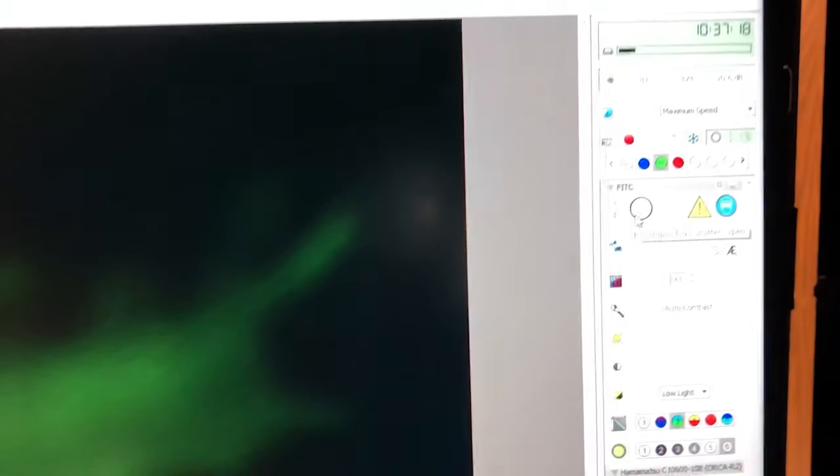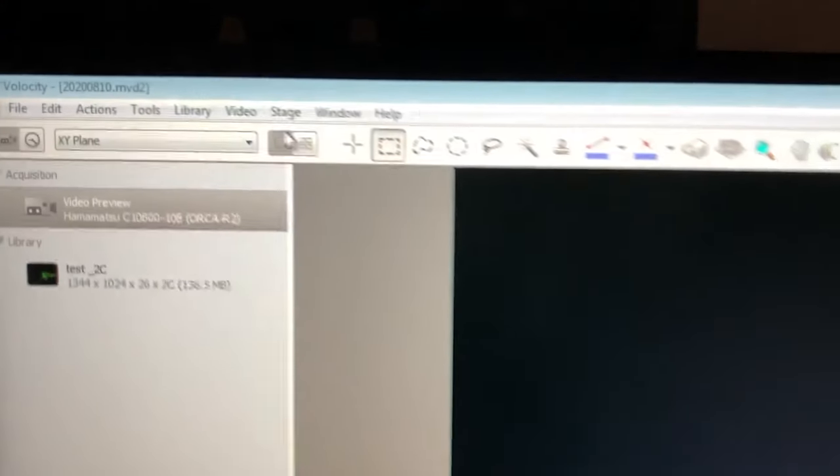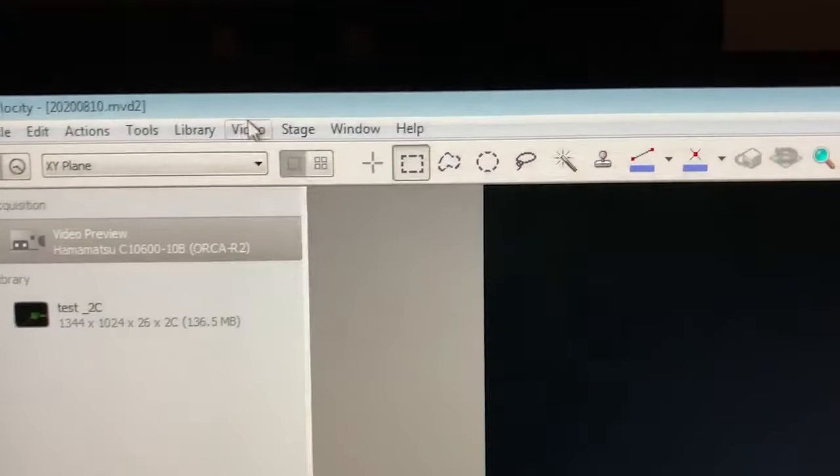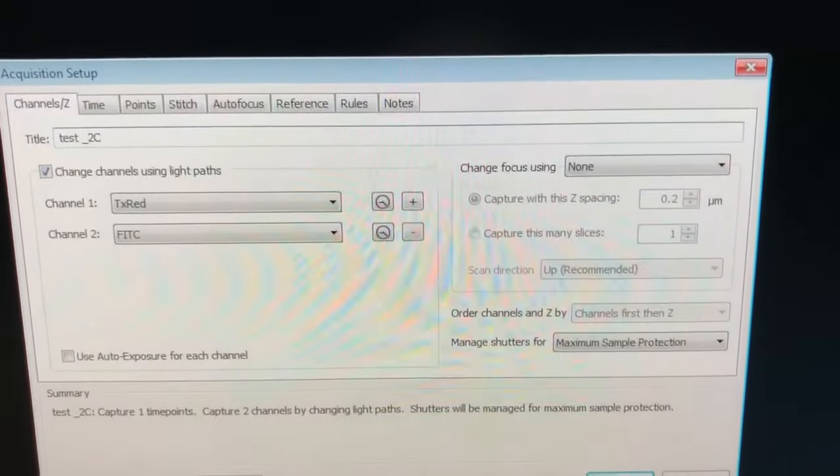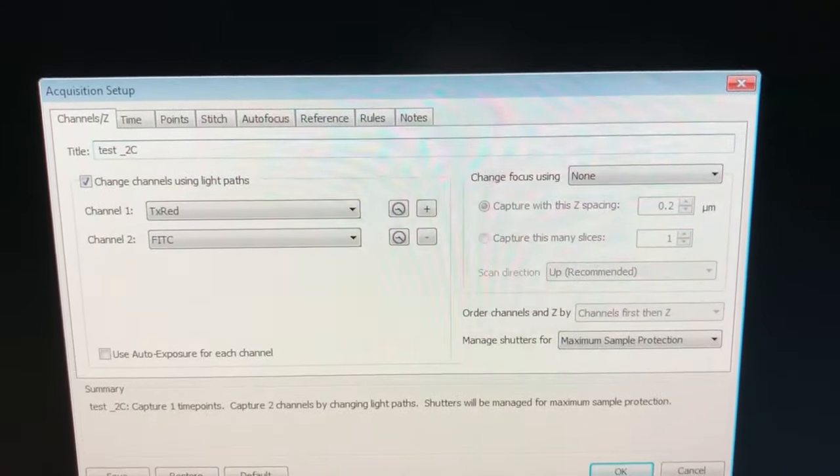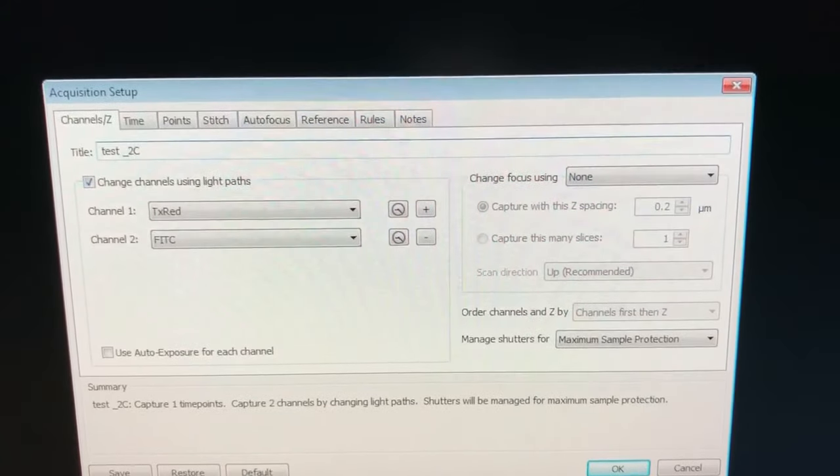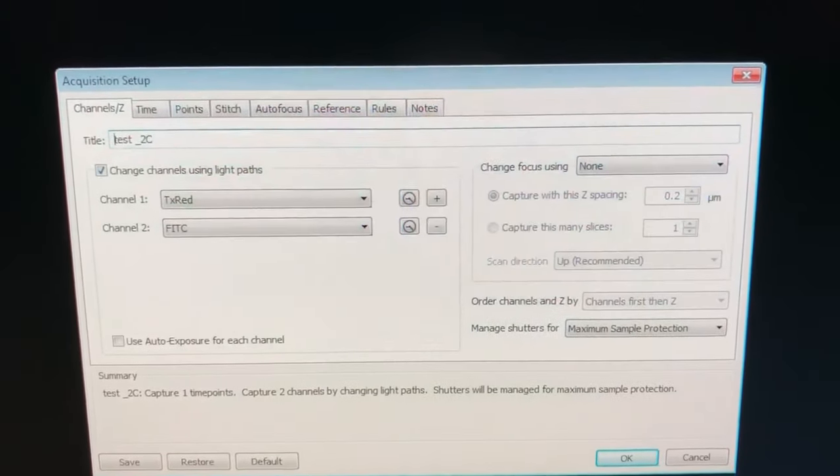And then we're going to click here. We need to set some stuff up in the acquisition setup menu. So I'm going to close the shutter so that we don't bleach this and go to the acquisition setup menu. I'm going to go to video, acquisition setup.